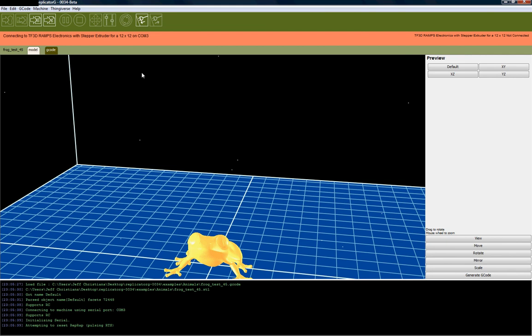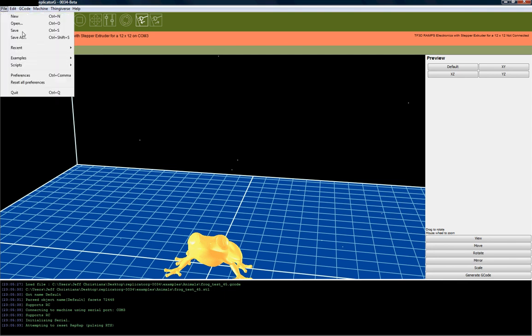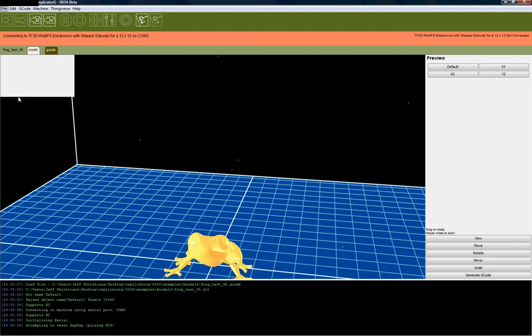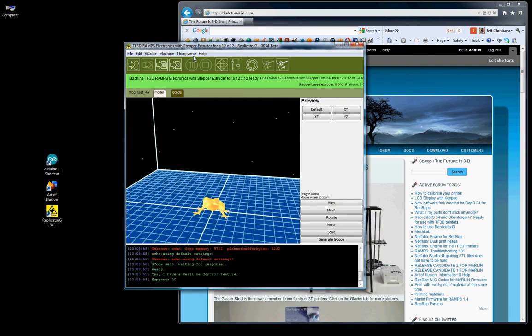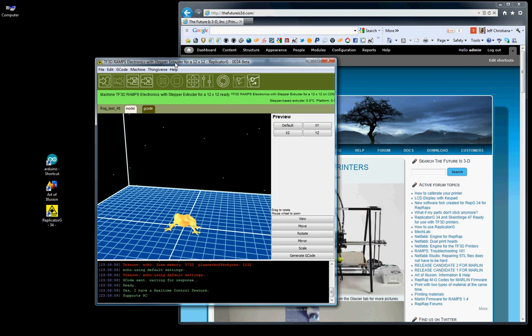Sometimes if it doesn't connect when you first try it, Replicator G gets a little confused. So what we're going to do is I'm going to exit out of Replicator G, and then we're going to go back in.